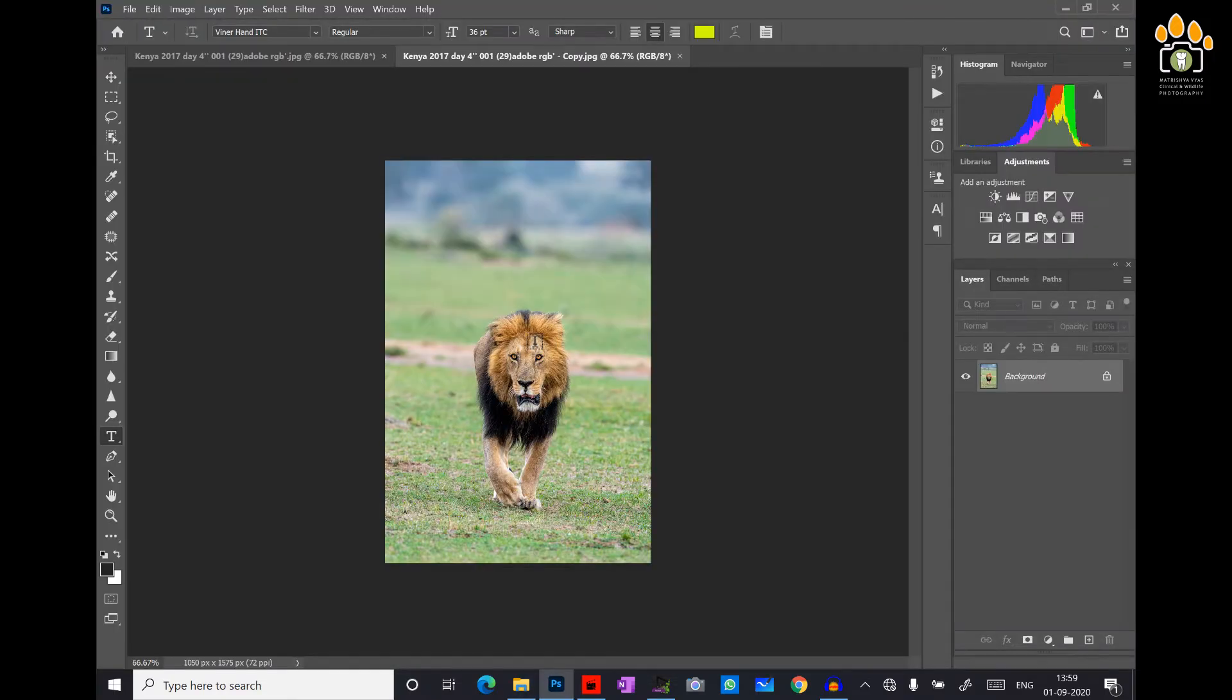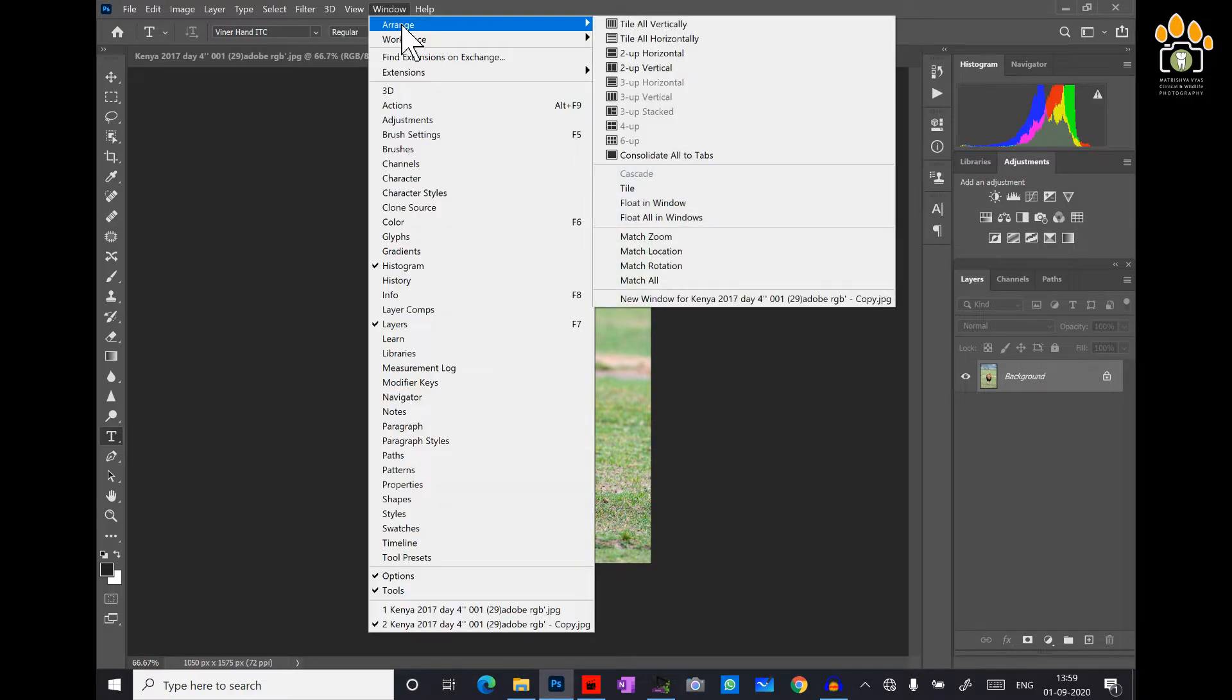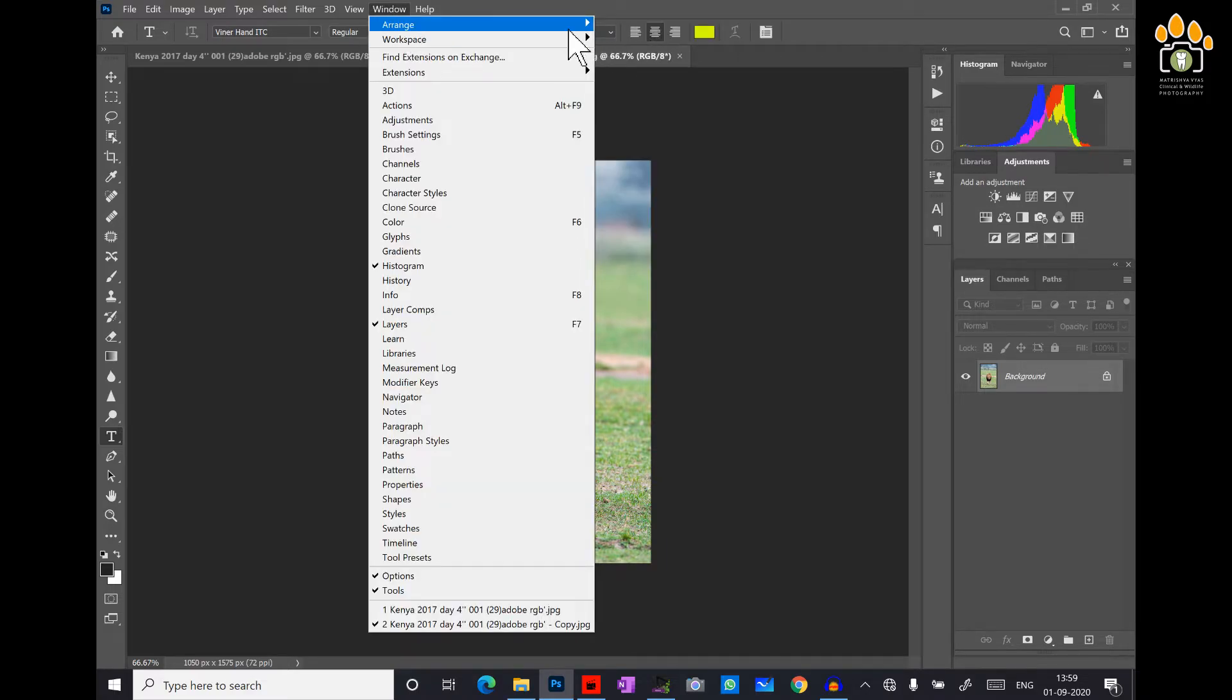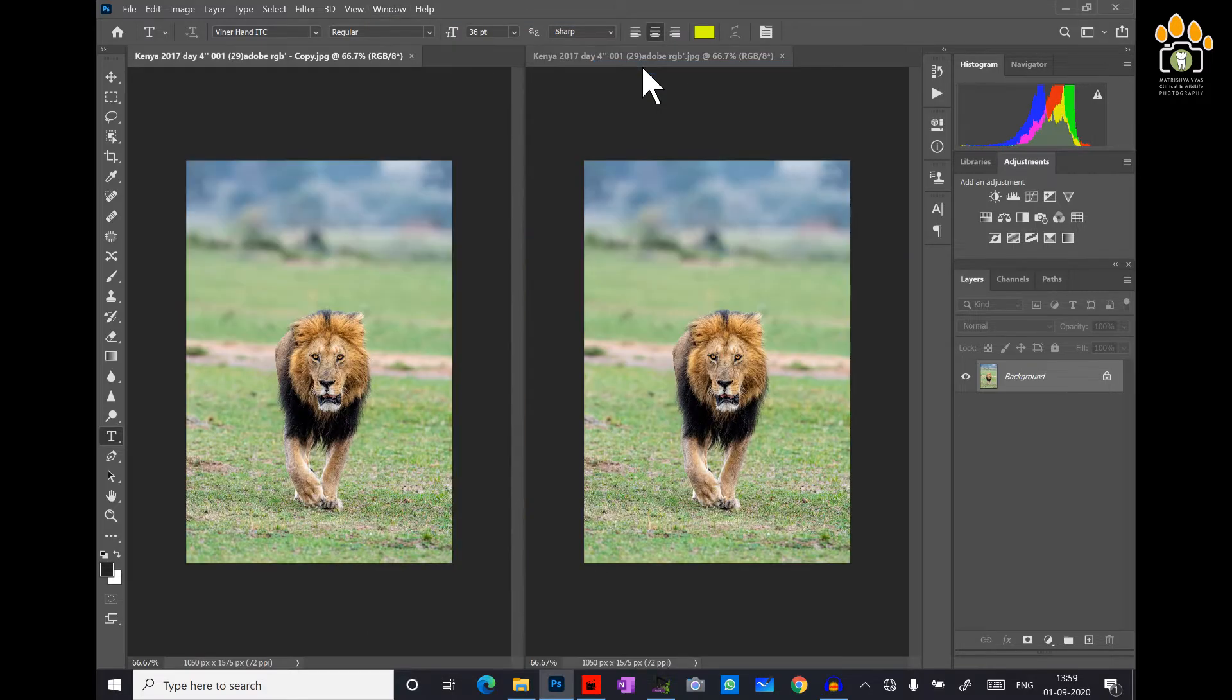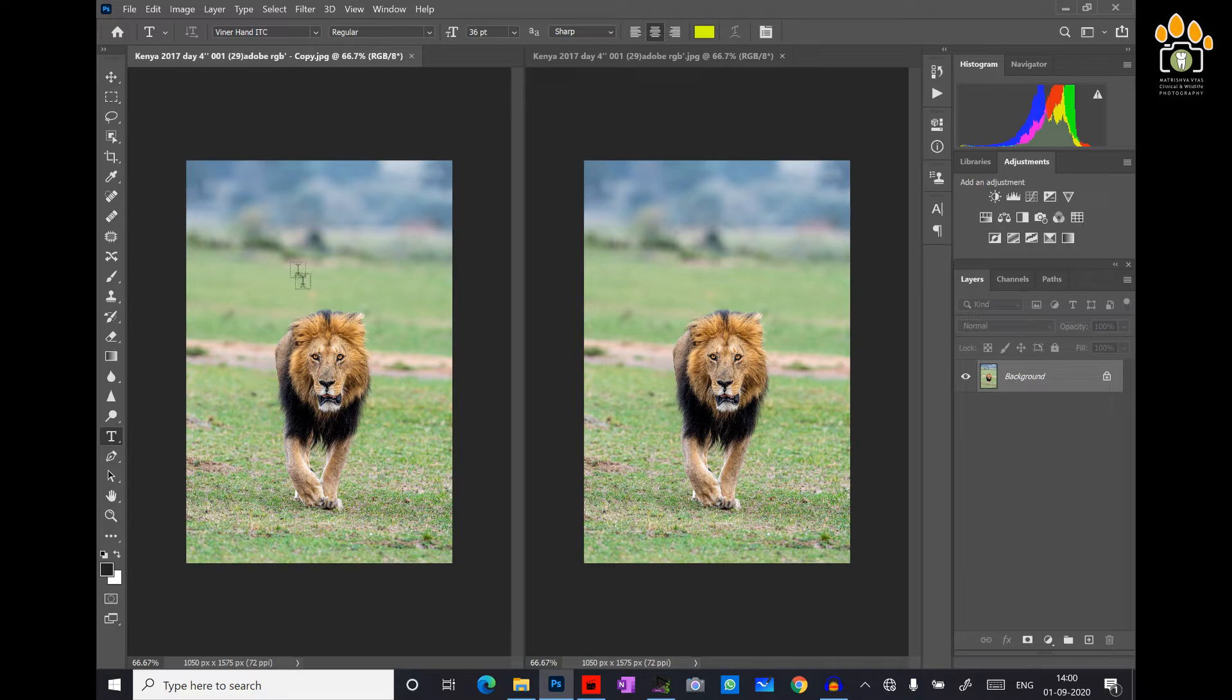To see both the images simultaneously, that is side by side, I go to the windows, arrange, and then select 2 up vertical option. Let me change the color space of the image on left side to sRGB.